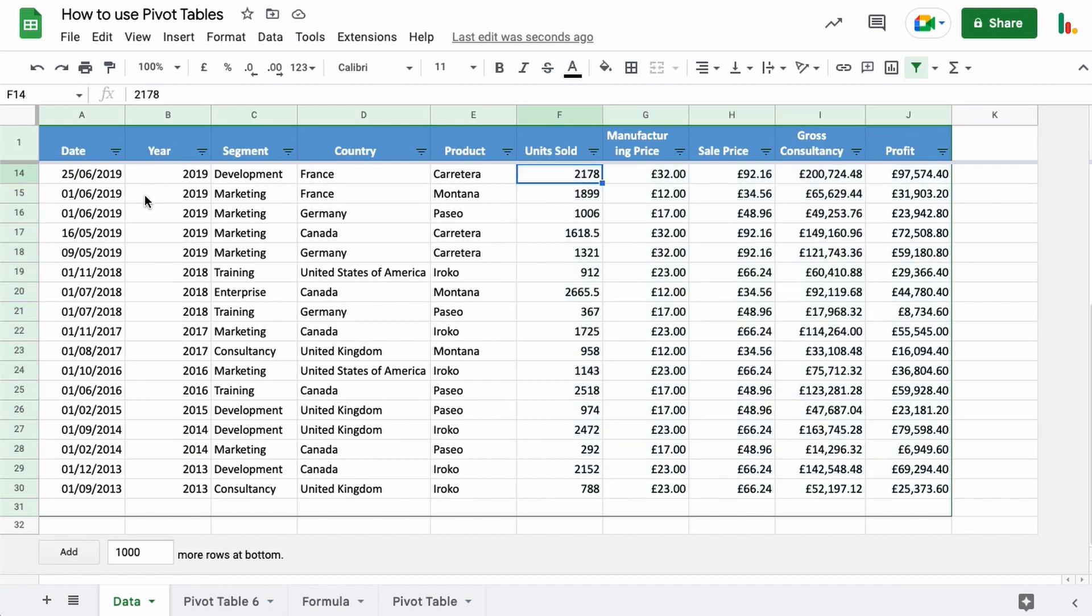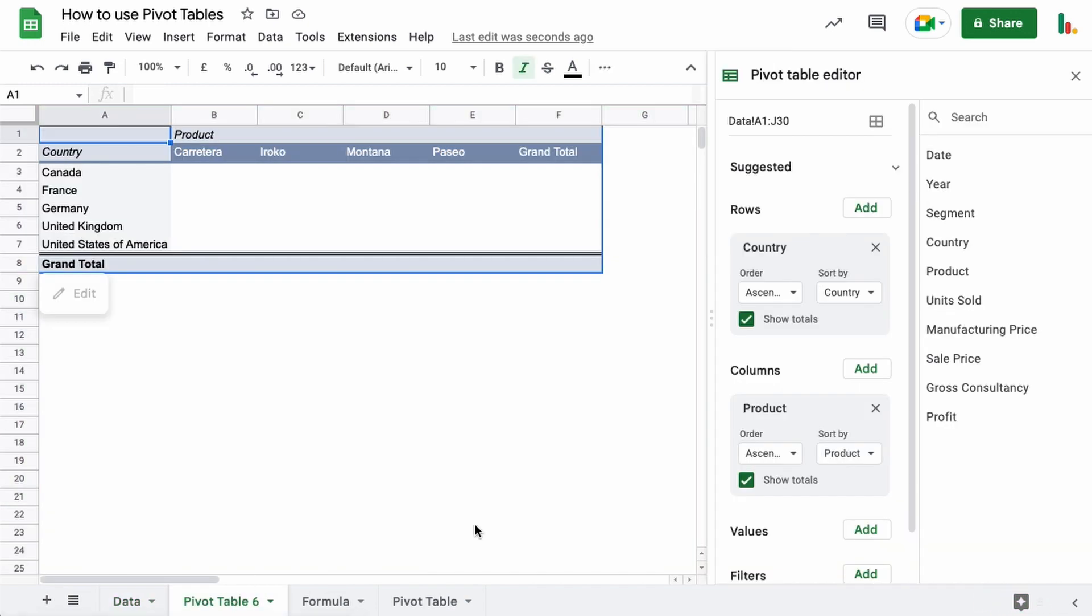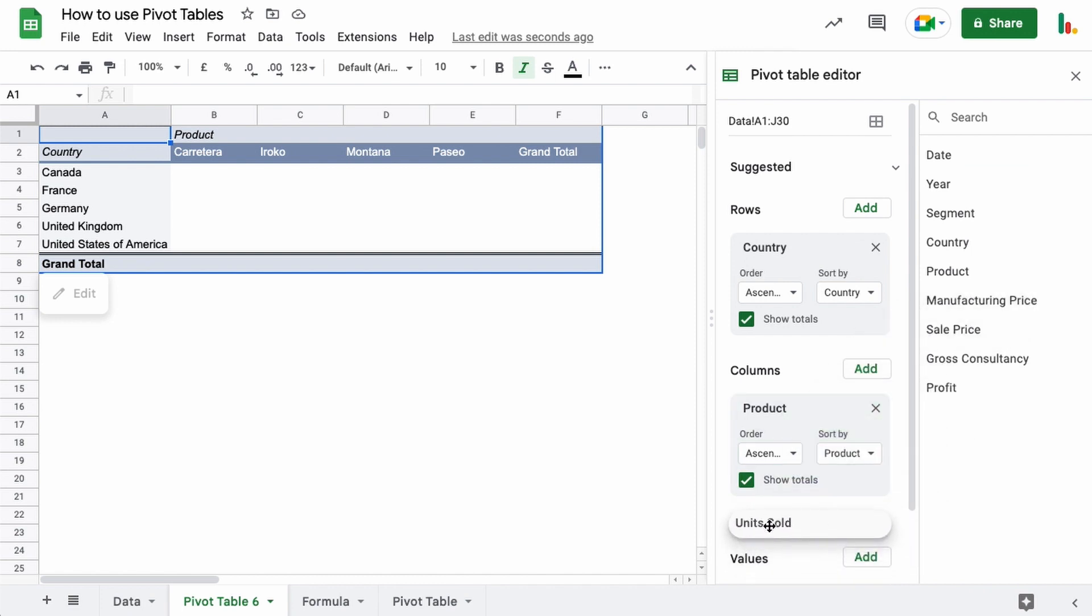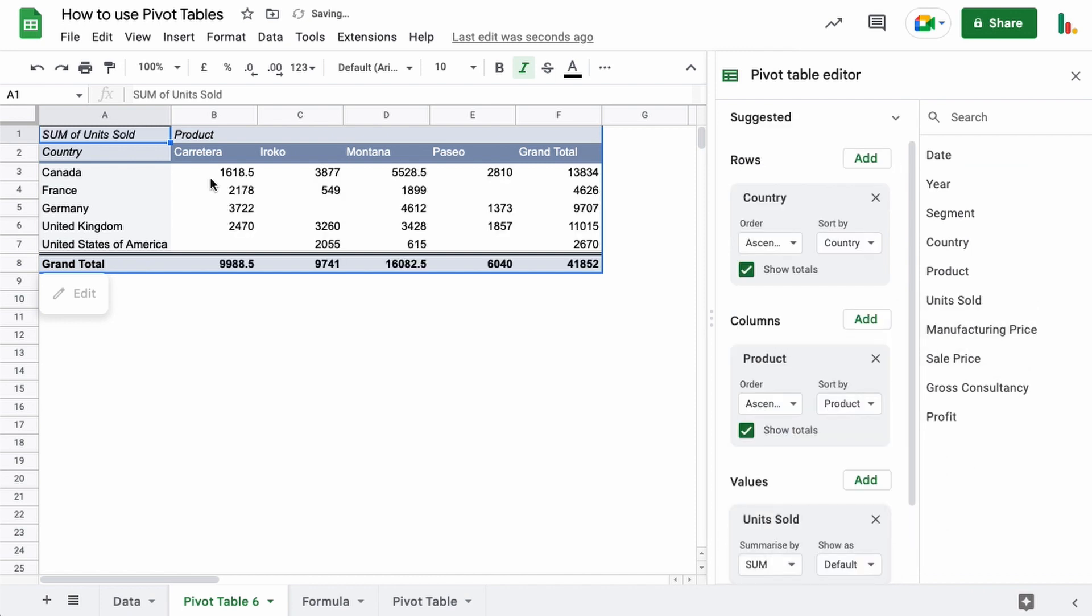So for example, if we jump back over here, any of these columns here would work because they have values. I mean dates wouldn't be used in a case like this, but you know, so we can check the number of units that were sold or the sale price or the manufacturing price, that type of thing, or the profit.